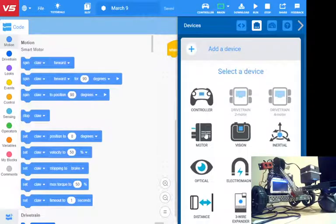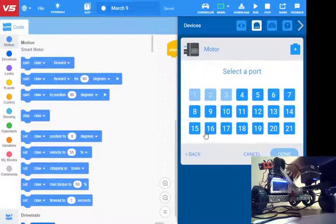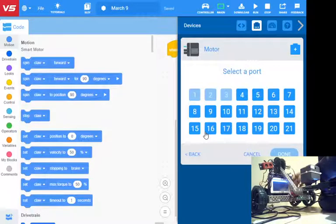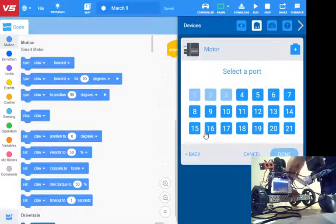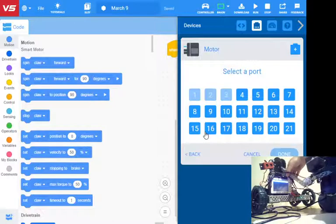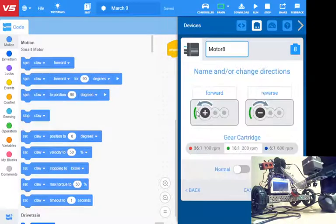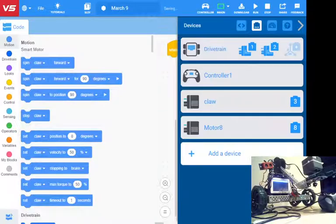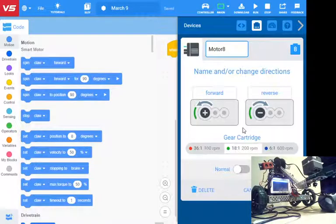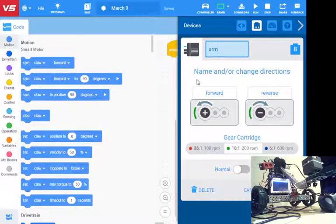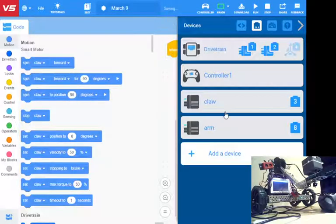I'll go another one. I've got motor. This one here is for the arm. Tracing the wire back, it looks like that is in port eight. I'll leave that all as is for now. We'll rename that arm. Now you'll see that I've got a claw motor and an arm motor.